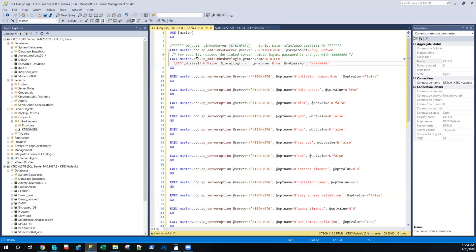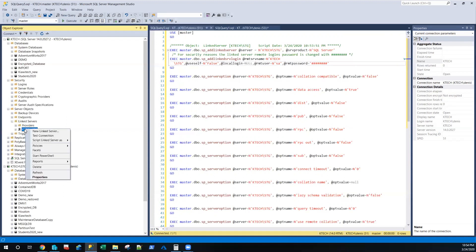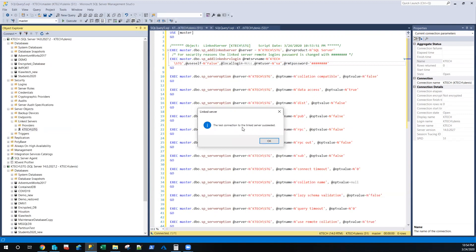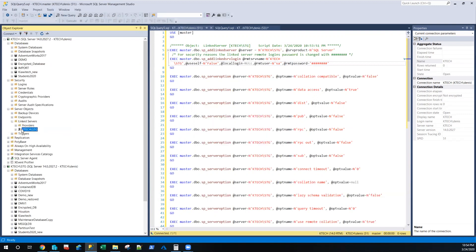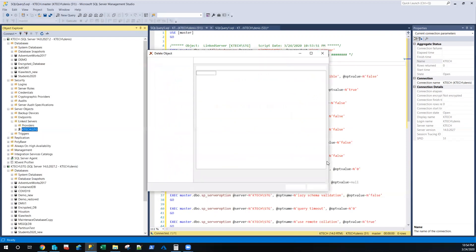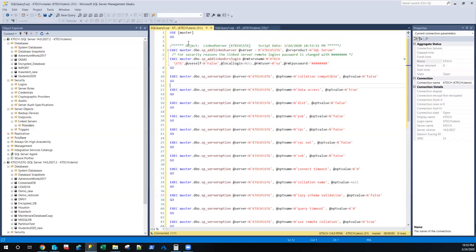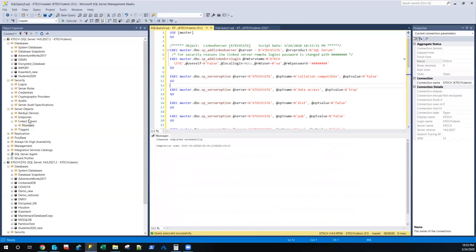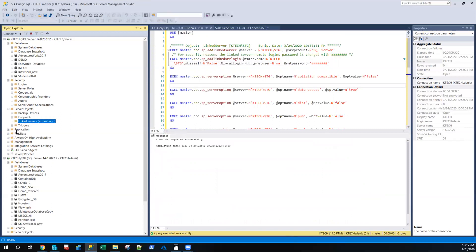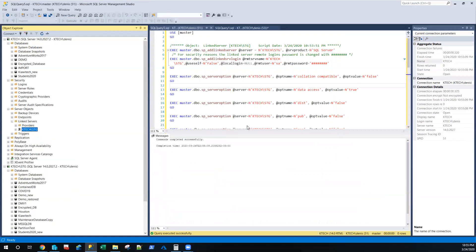Let me keep this script and delete the linked server, then rerun this to show you what I'm talking about. When you create a linked server, you can test it by right-clicking and selecting 'Test Connection.' It tells you the test connection for the linked server succeeded, which means you are really connected. Now let me drop this and assume I scripted this somewhere else and I'm bringing it here. If I run this script it creates the linked server successfully.